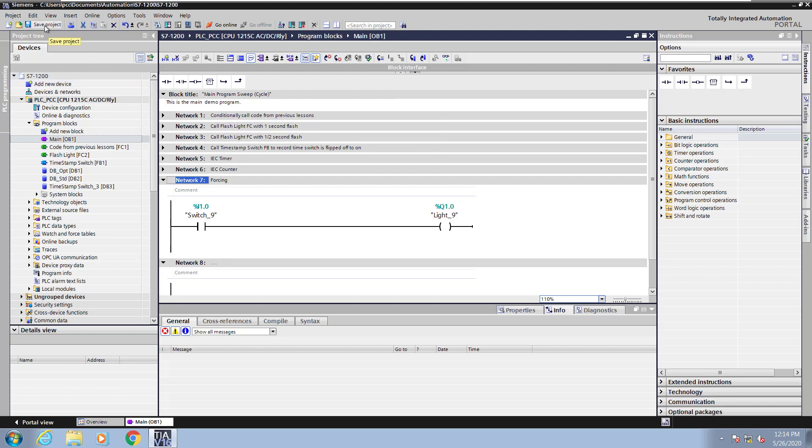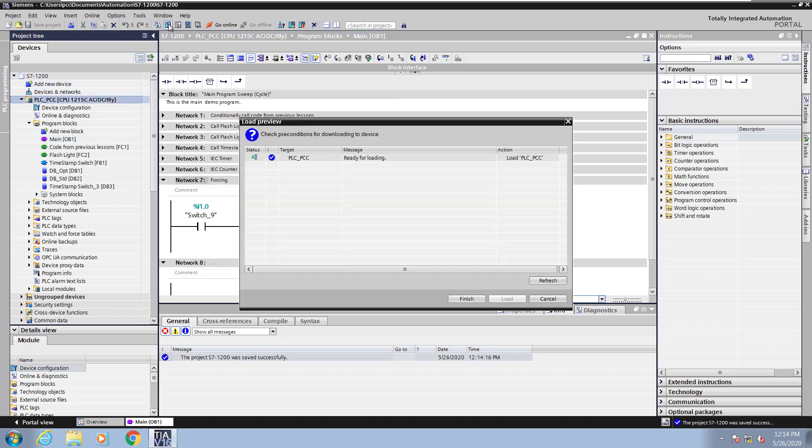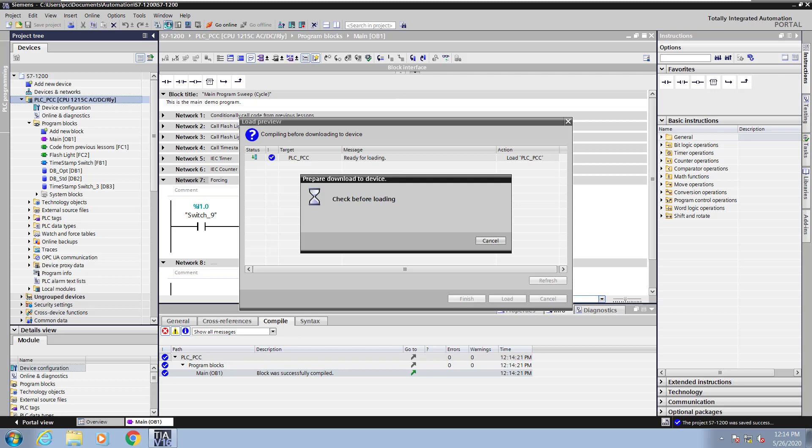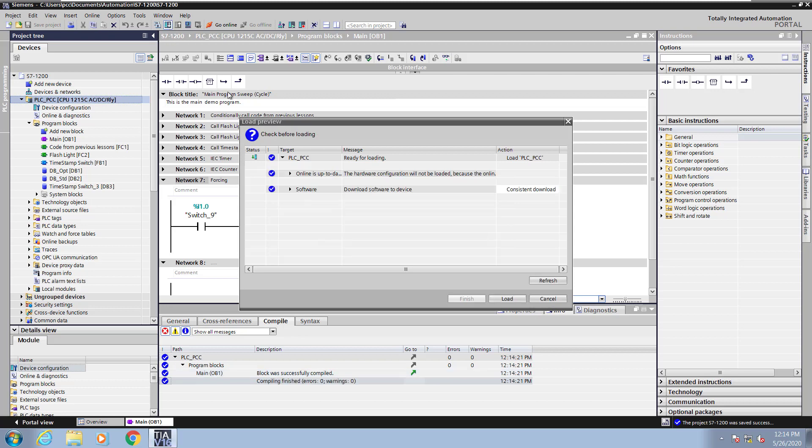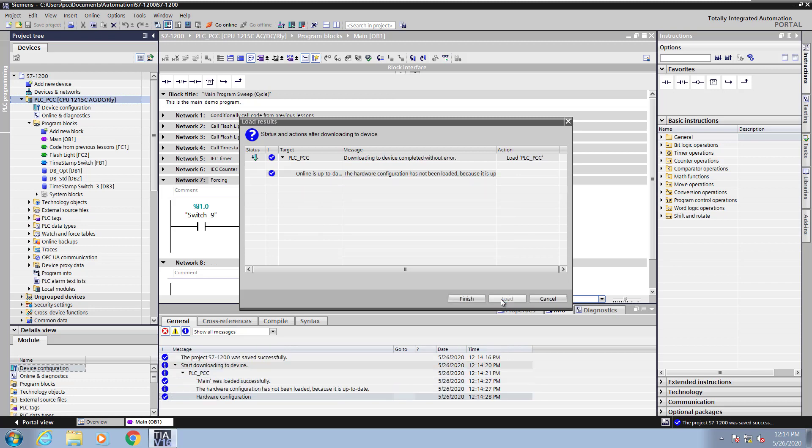Next I will save my project, highlight the PLC, and download the changes into the PLC. So I will select load, finish.